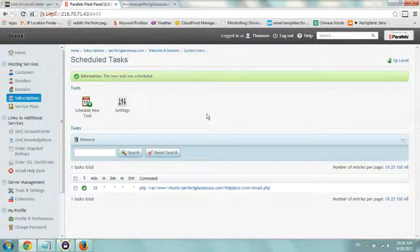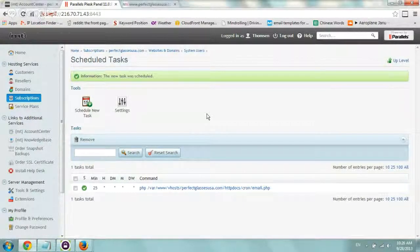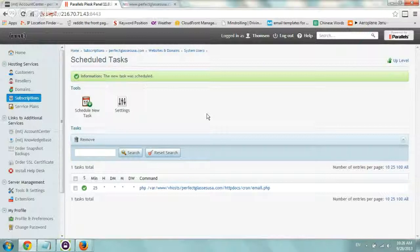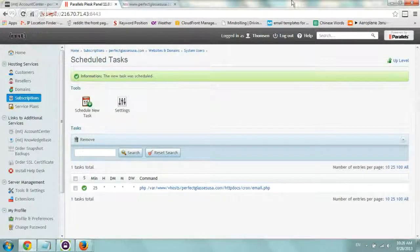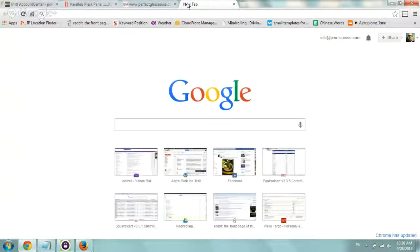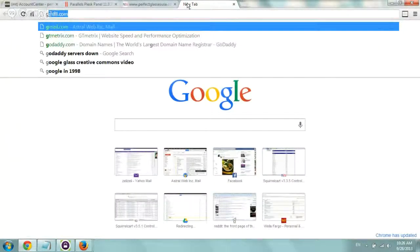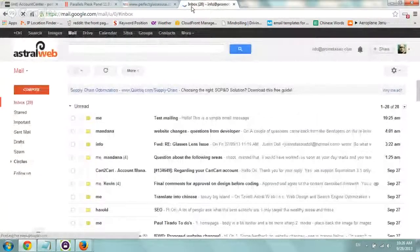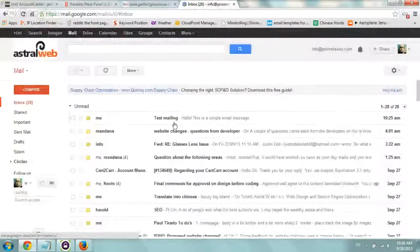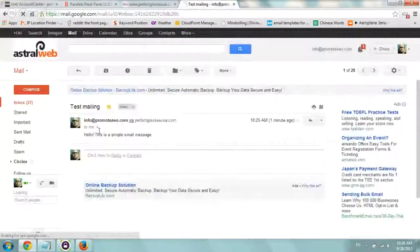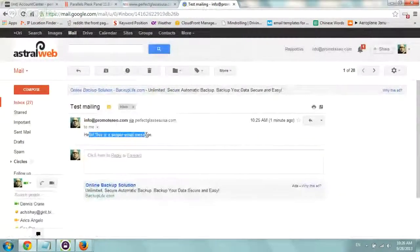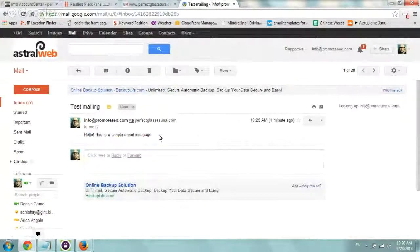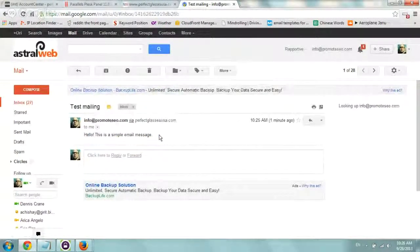I'll be happy to answer any in the comments, and if you have any questions, please let me know, and let's actually check that we received an email. Okay. Okay. Perfect. So we got it here. Test mailing. Hello, this is a simple mail message, and that's it. So everything worked.